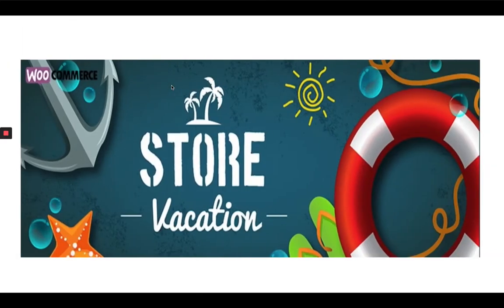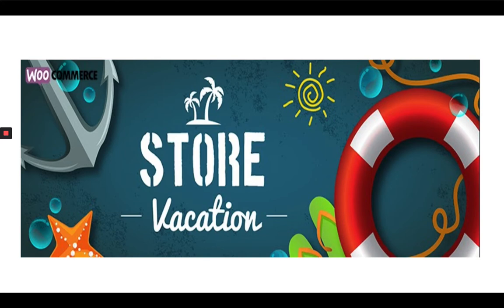WooStore vacation plugin helps you to temporarily suspend your store from purchasing products, etc. Now the website will be available publicly, but nobody can check out or purchase any product.